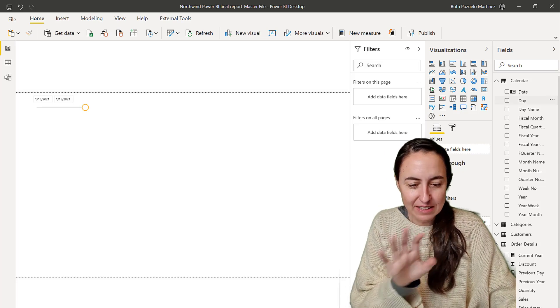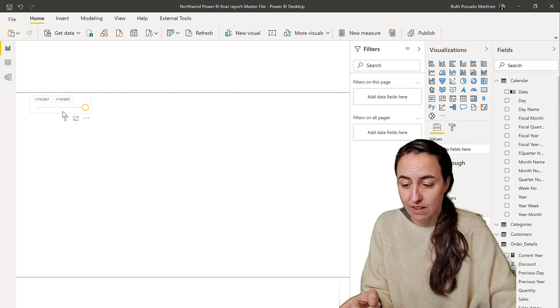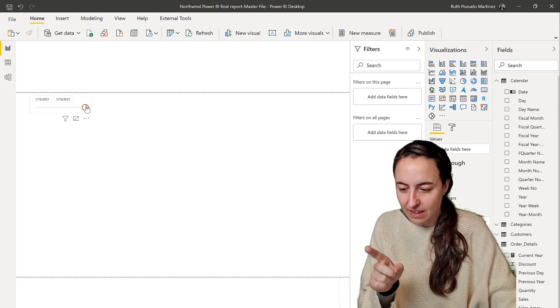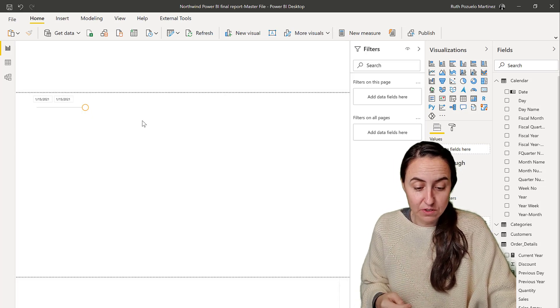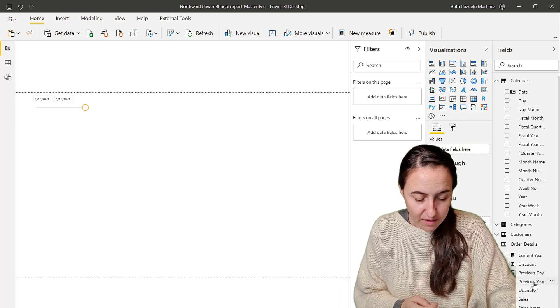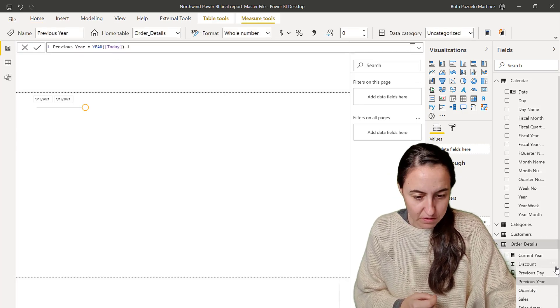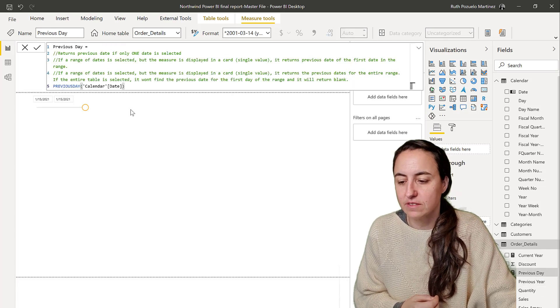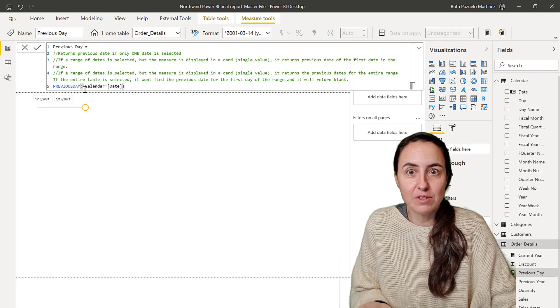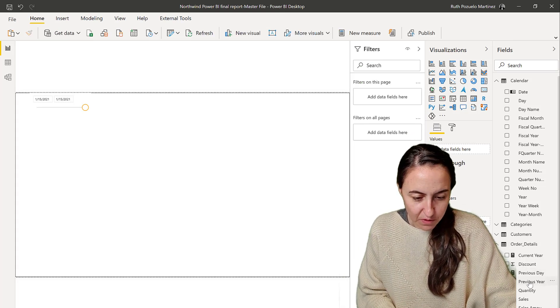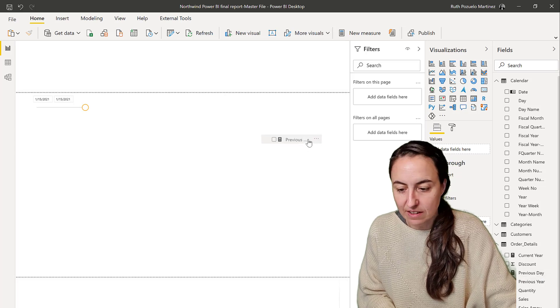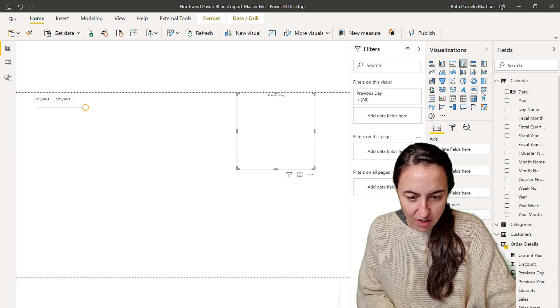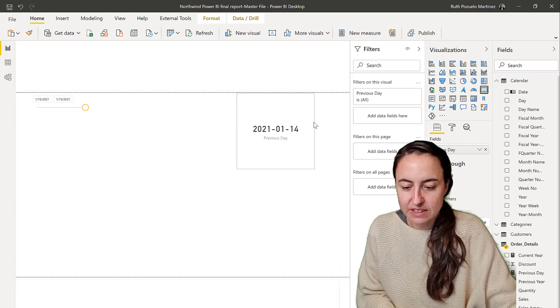I have here this Northwind dataset that we always use. I have a calendar that is filtered to today's date, the 15th of January 2021, and then I have a measure that has previous day on it. So it's basically previous day and then the calendar date. If I throw previous day in here and put it as a card, what it's giving us is what we expected.